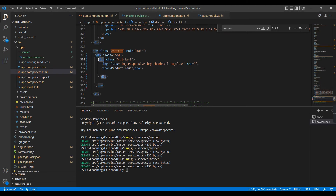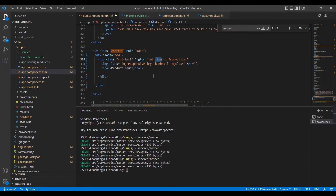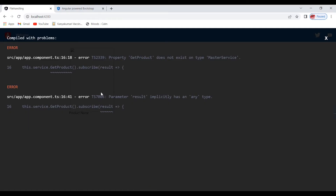We need to generate the product cards dynamically. I'll use ngFor — 'let item of productList'. From the item object I'll get all information. First I'll bind the image source using 'item.productImage'.